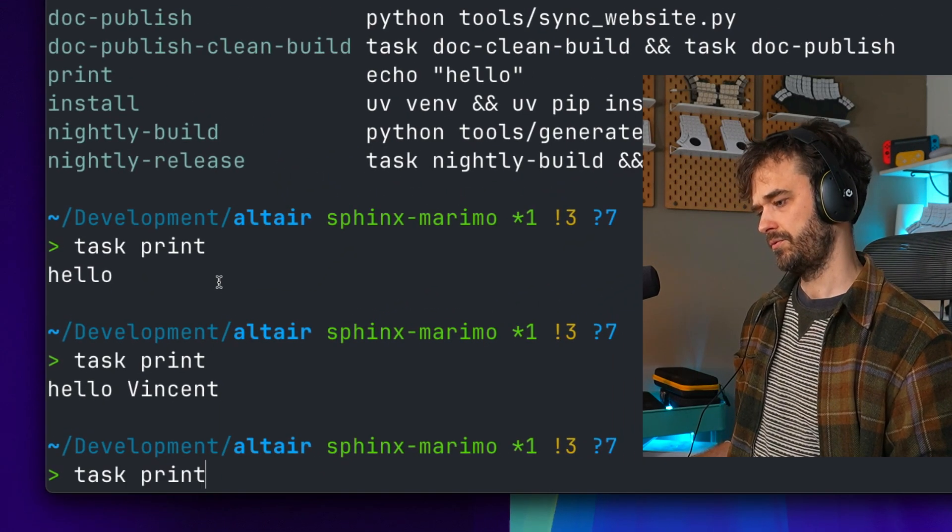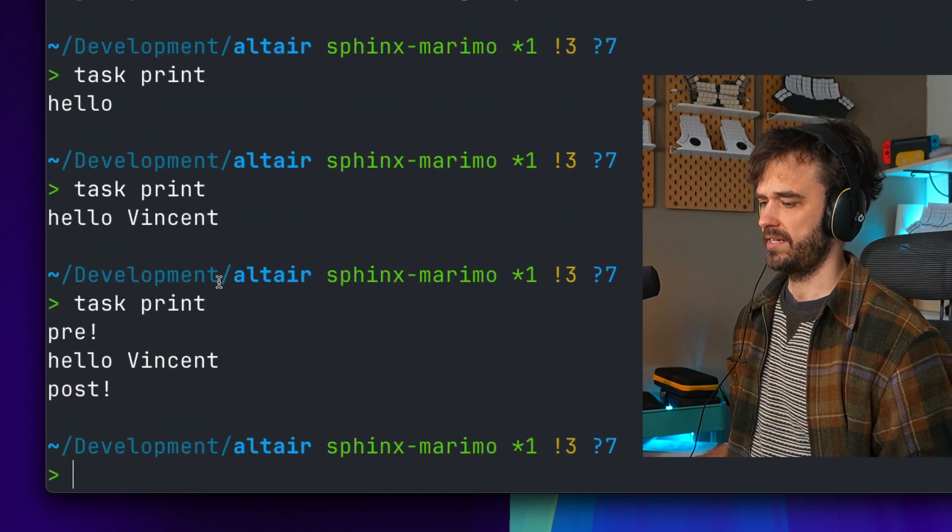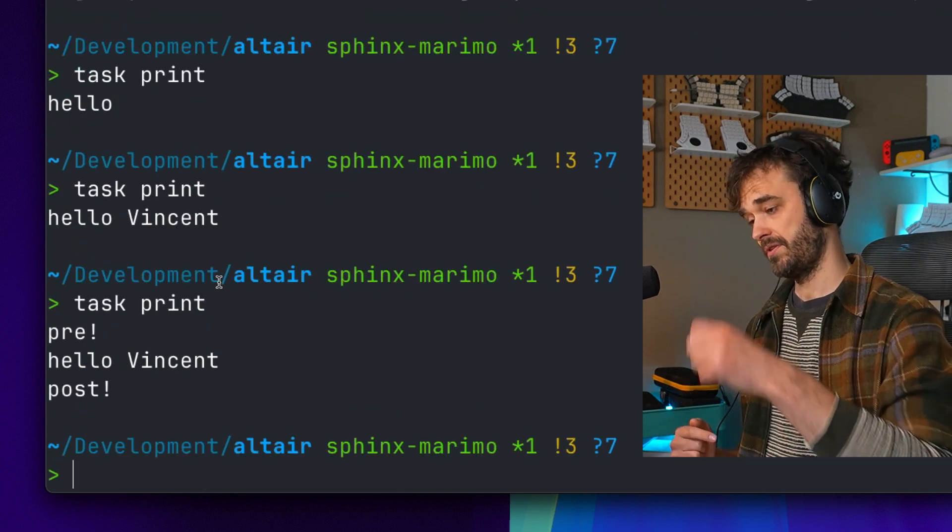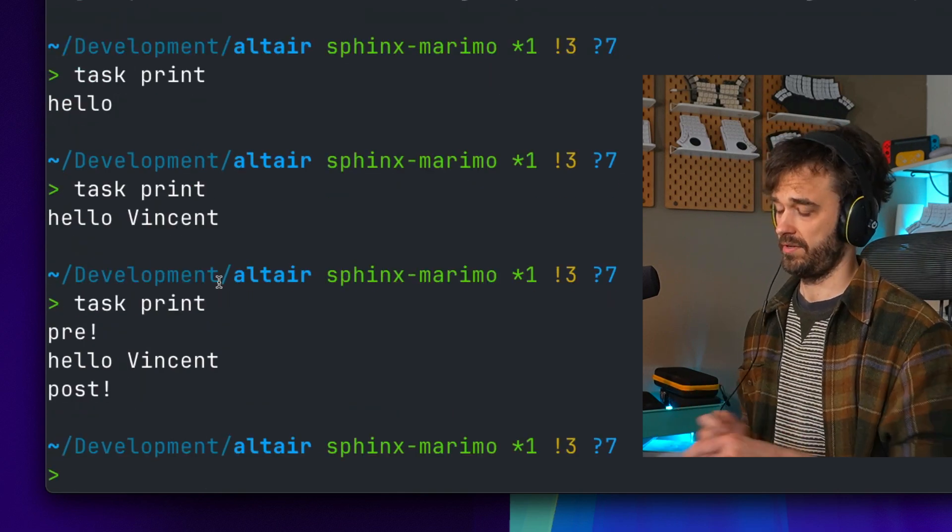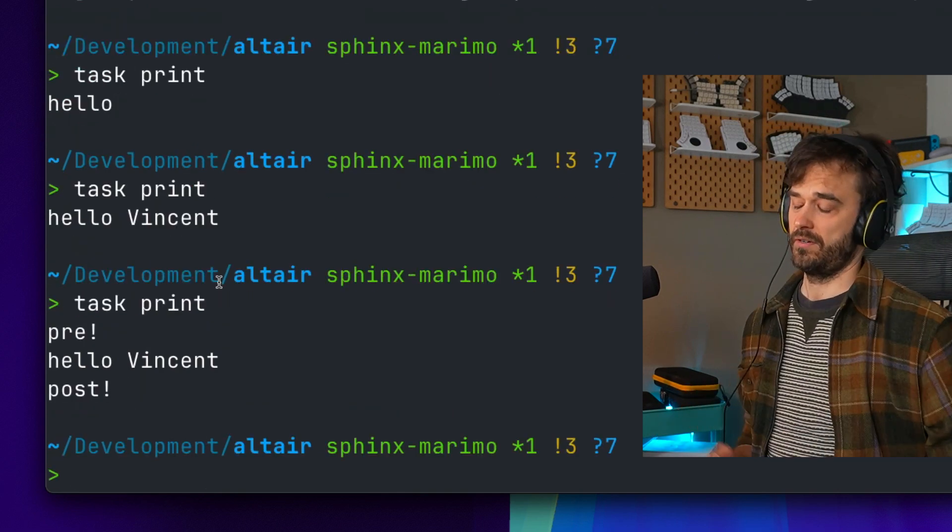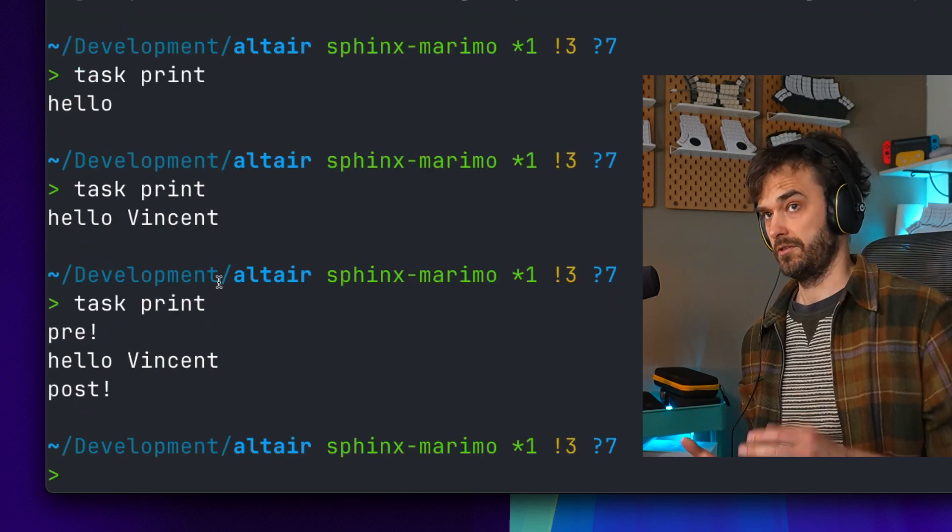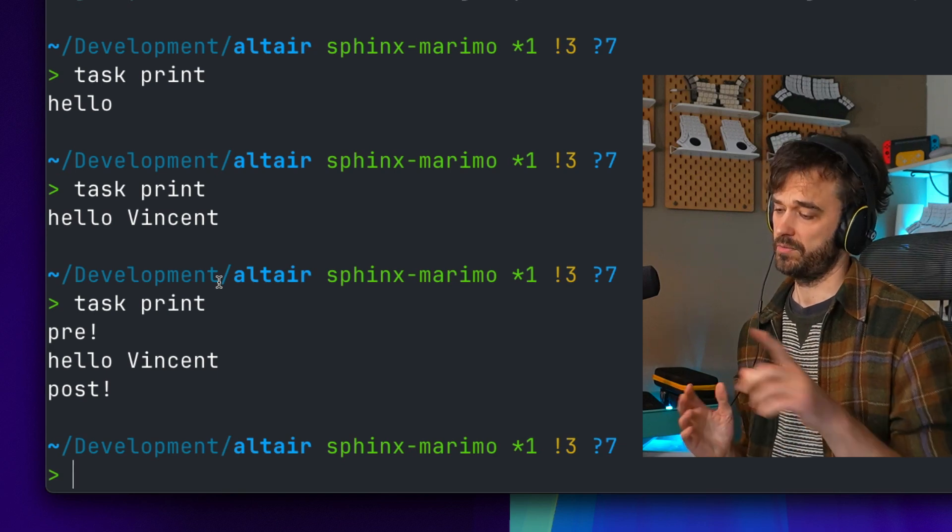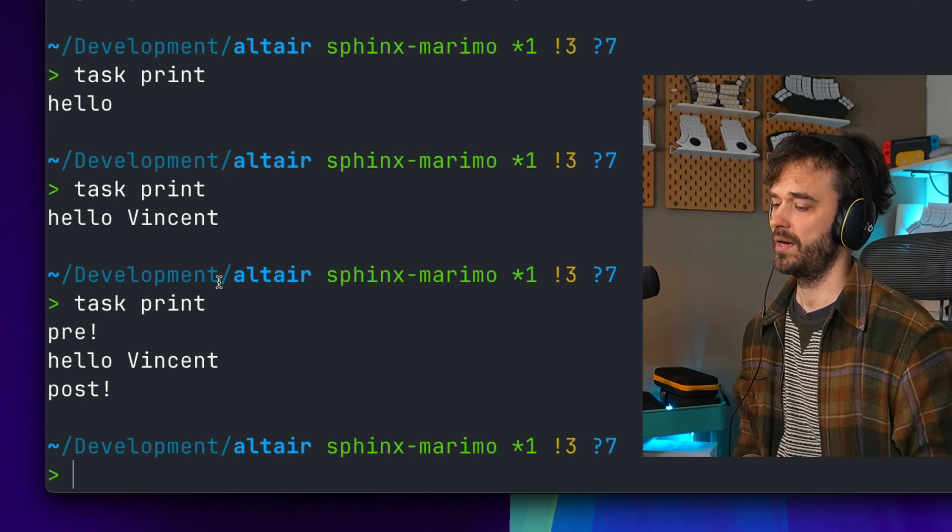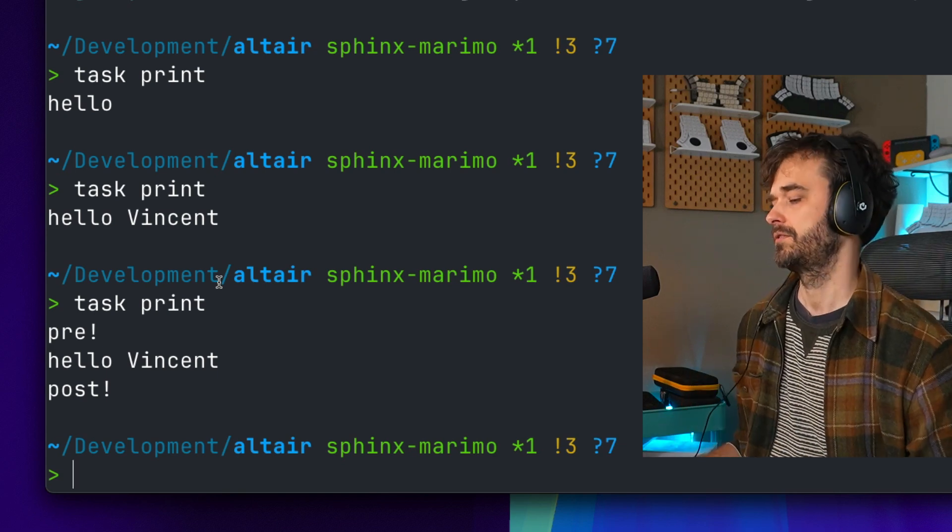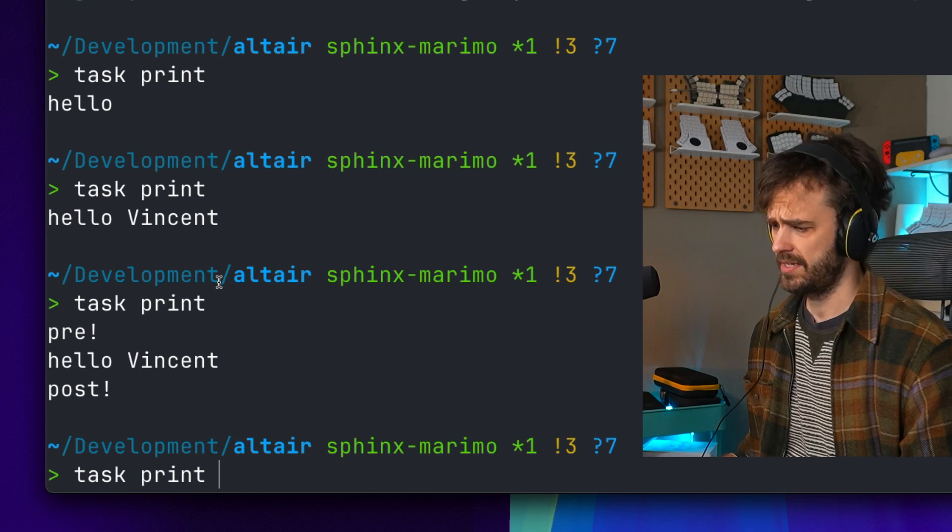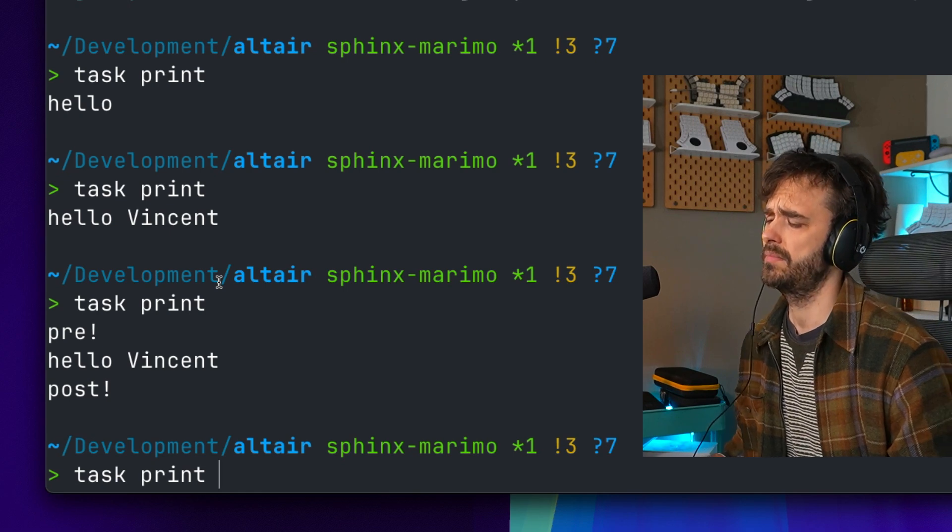If I run task print again then you can see that something is running beforehand and something is running afterwards. So if there's something in terms of setup or something in terms of post processing that you've got to run, that's something you can totally do.